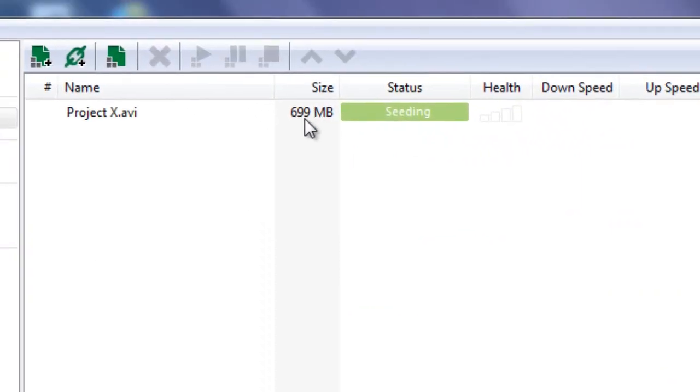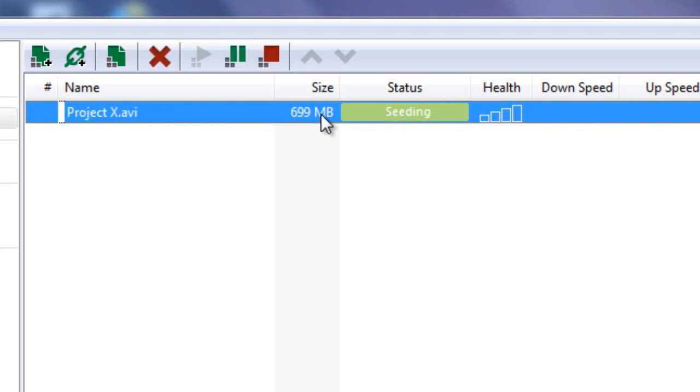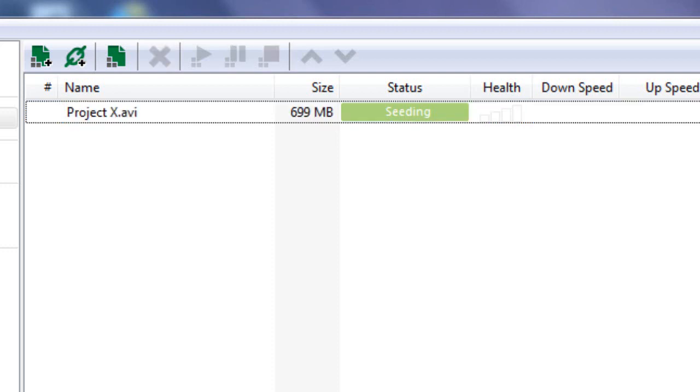So the bigger the file are, this rounded off or whatever, is 699 megabytes. So depending on how long the movie is, is how long it's going to take to download. So this wasn't that long. But anyway, once it downloads, this is what it's going to look like. It's going to say seeding.